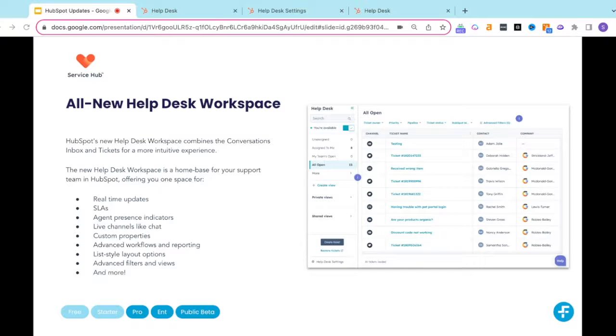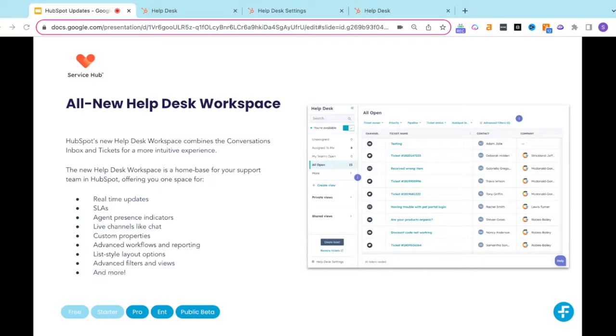And these are all great features, and they haven't gone anywhere technically. It's now rebranded under what HubSpot calls the Help Desk workspace. Because hopping around isn't fun. And even as a HubSpot Elite partner, we weren't really fans of it either. Now everything's under one roof.